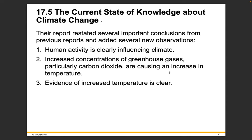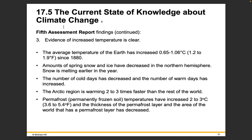The report restated several important conclusions and added new observations. First, human activity is clearly influencing climate — this is not a debate in the scientific community; it's an established fact. Second, increased concentrations of greenhouse gases, particularly CO2, are causing an increase in temperature. Third, evidence of increased temperature is clear: the average temperature of the Earth has increased 1.2 to 1.9 degrees Fahrenheit since 1880. There is no debate in the scientific community about any of these things.